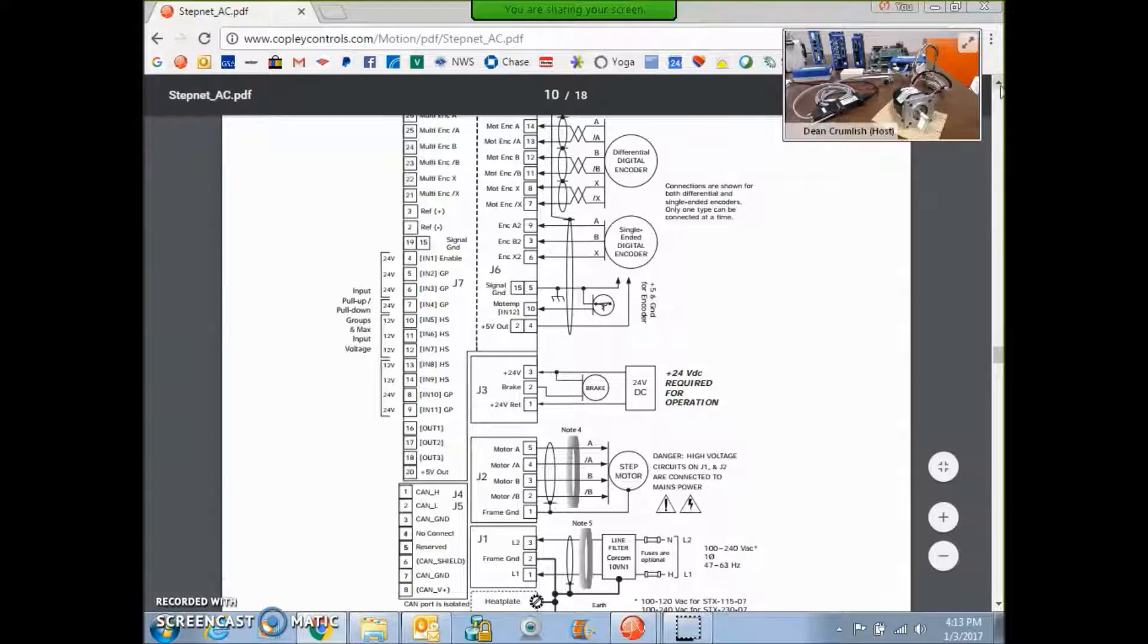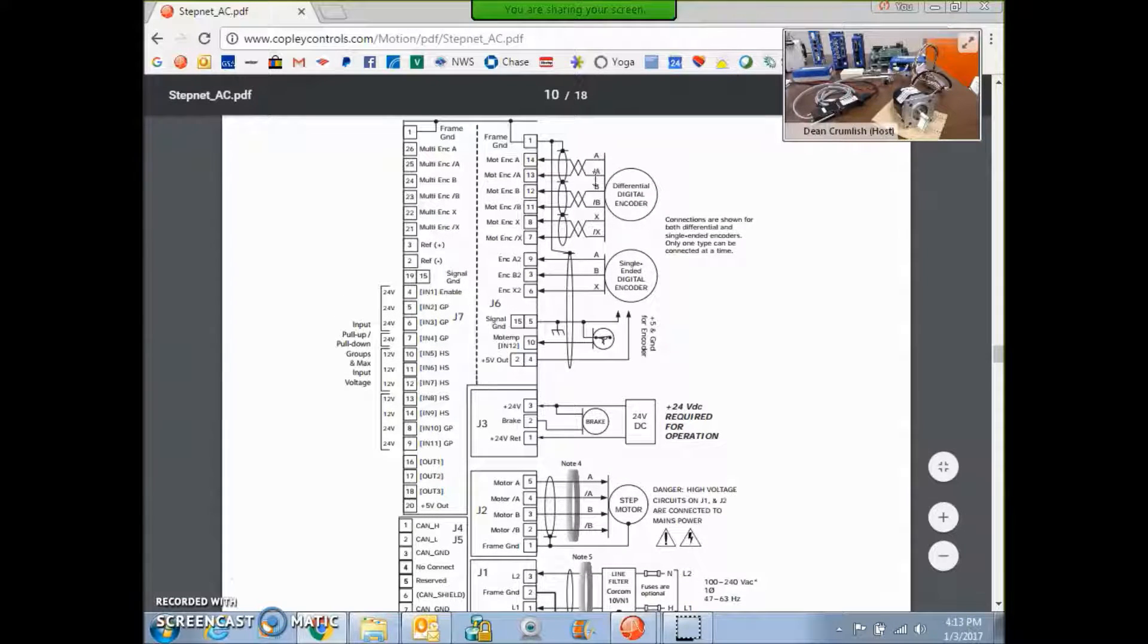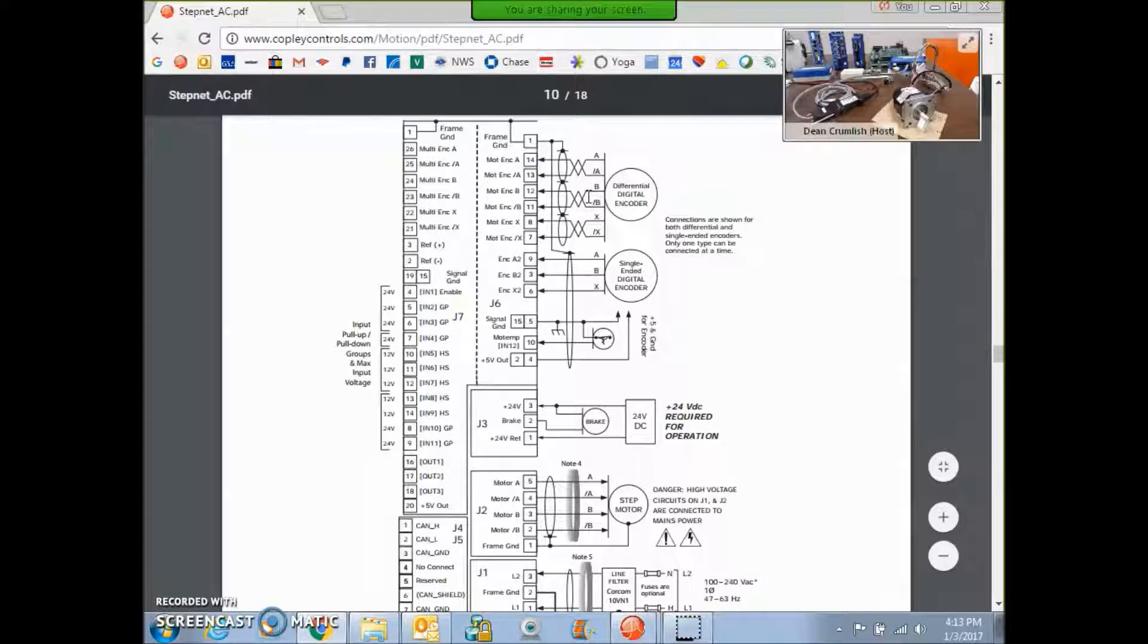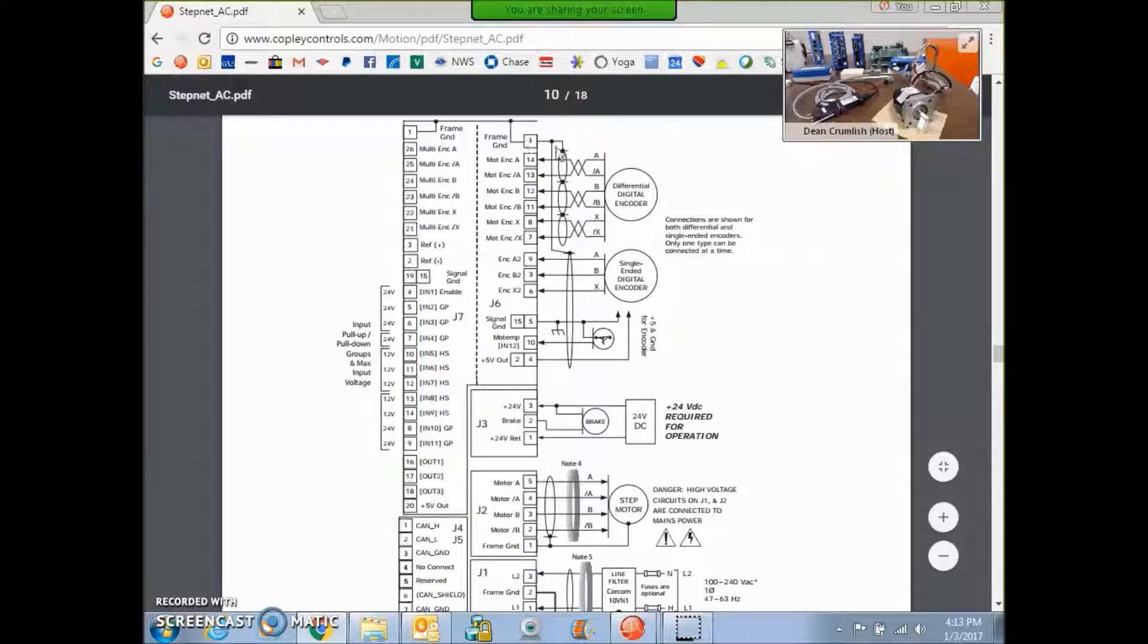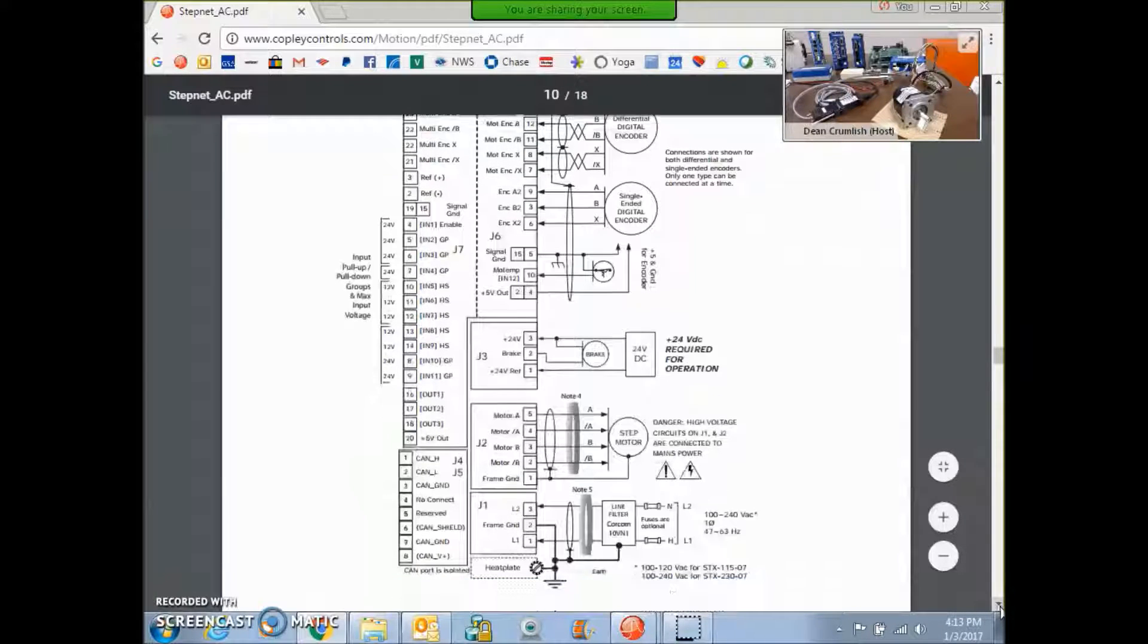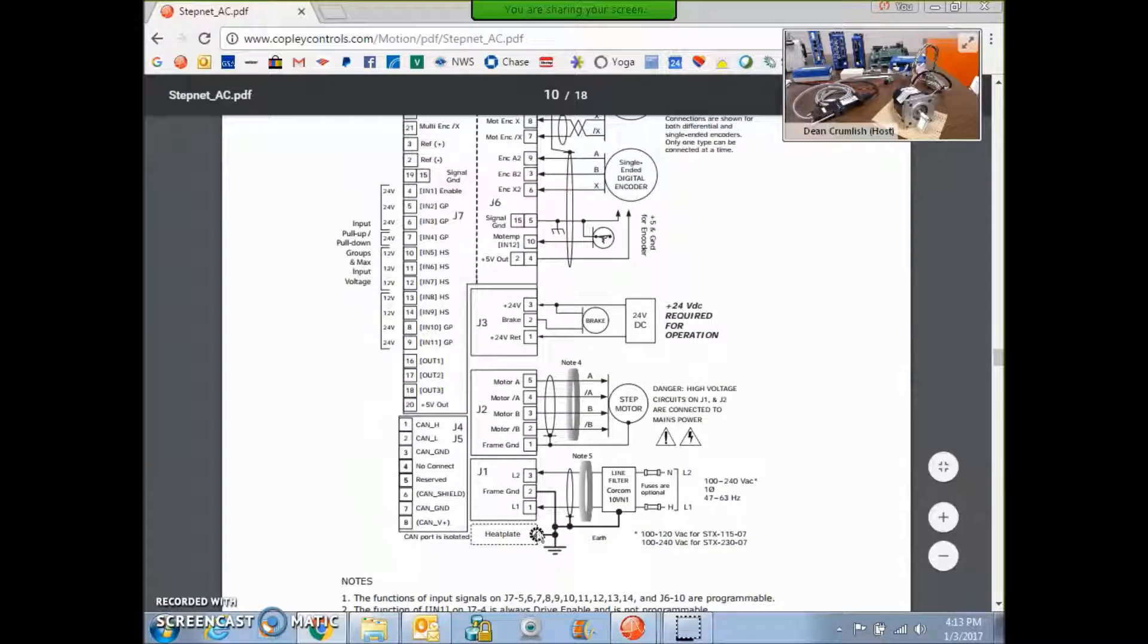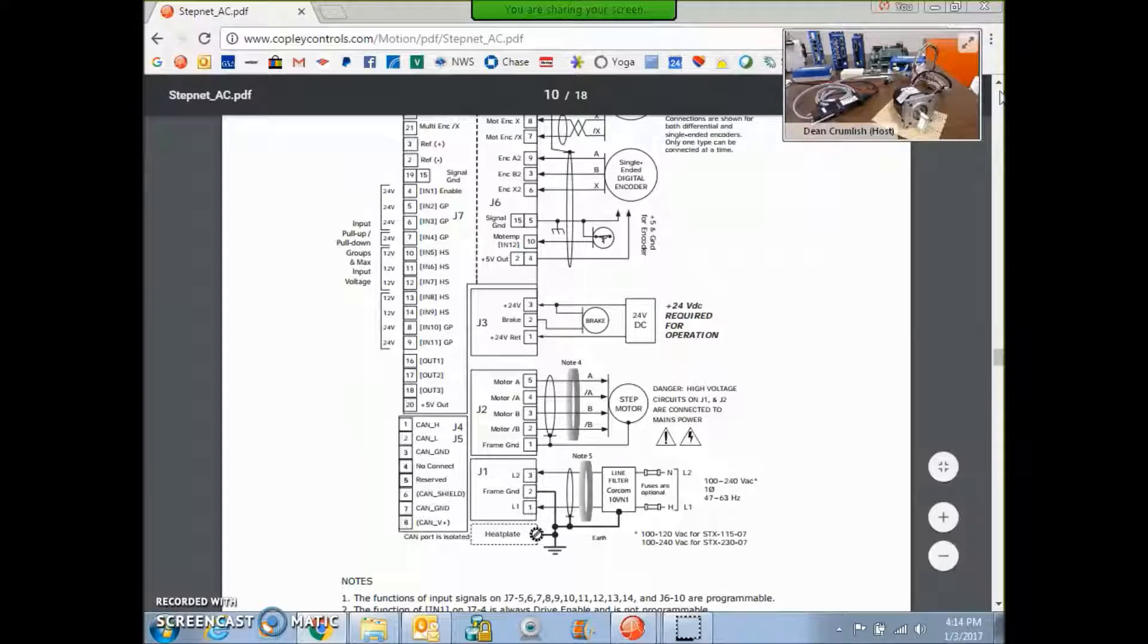So looking at the data sheet, we can see the encoder A, A0, B, B0 differentially twisted pairs transmitting to the encoder receiver. The shield finds a path to pin one frame ground. And the frame, of course, is connected to earth. The power supply connects to earth. The signal board finds a path. Everything finds a good path to earth.